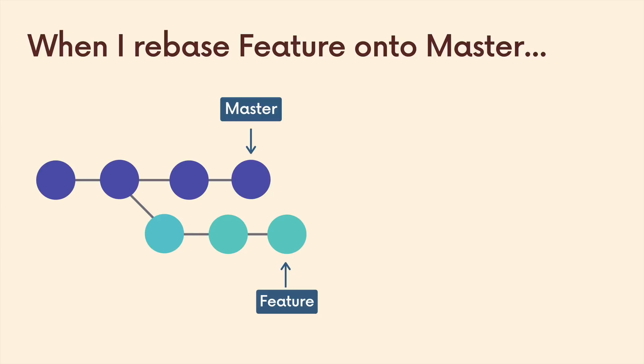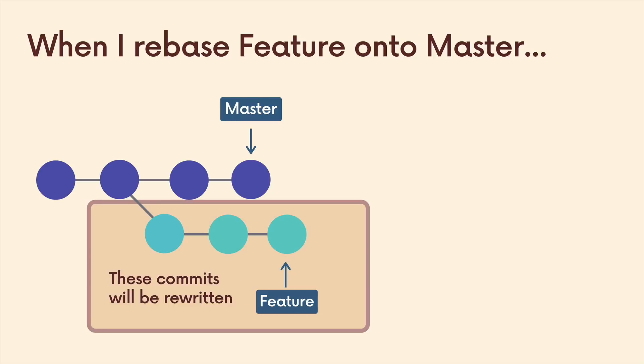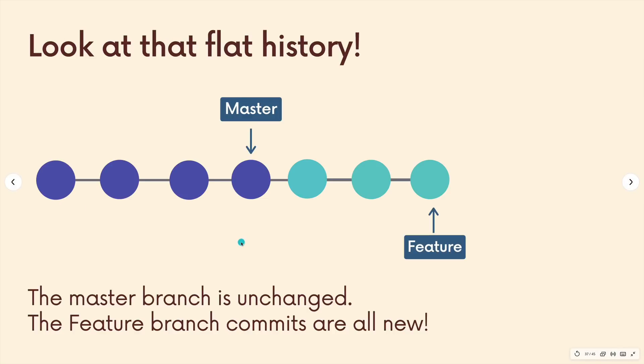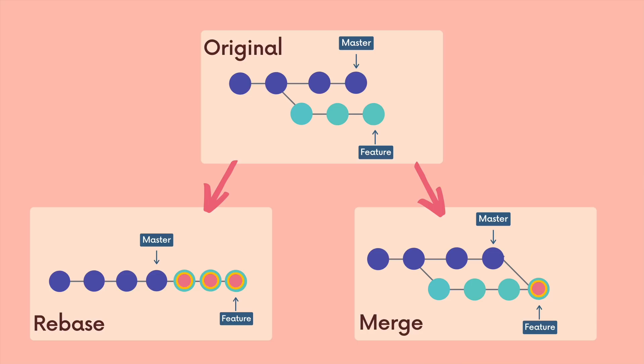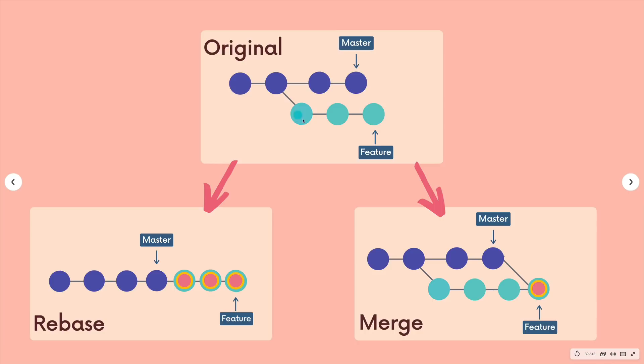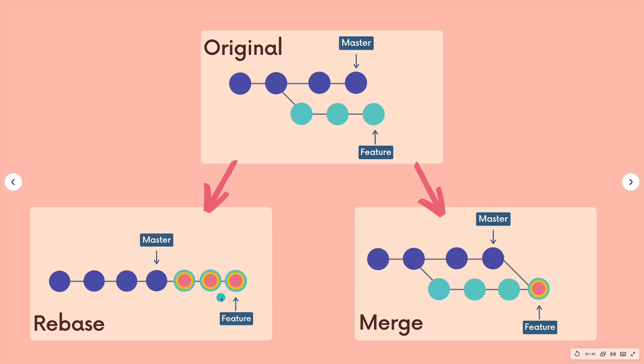I want to be very clear one more time: rebasing does rewrite history, it rewrites commits, it makes new commits based off of existing commits, and it bases them on some other branch. So if we were to compare the original, we started with this, and I used rebase, we end up with three brand new commits based upon the three existing feature commits. If we did a merge, we end up with one brand new commit, and it's a merge commit. So everything else is unchanged. Two very different approaches - nice and linear here, but rewriting history. Here, not so much linear at all, but we're also not rewriting history.